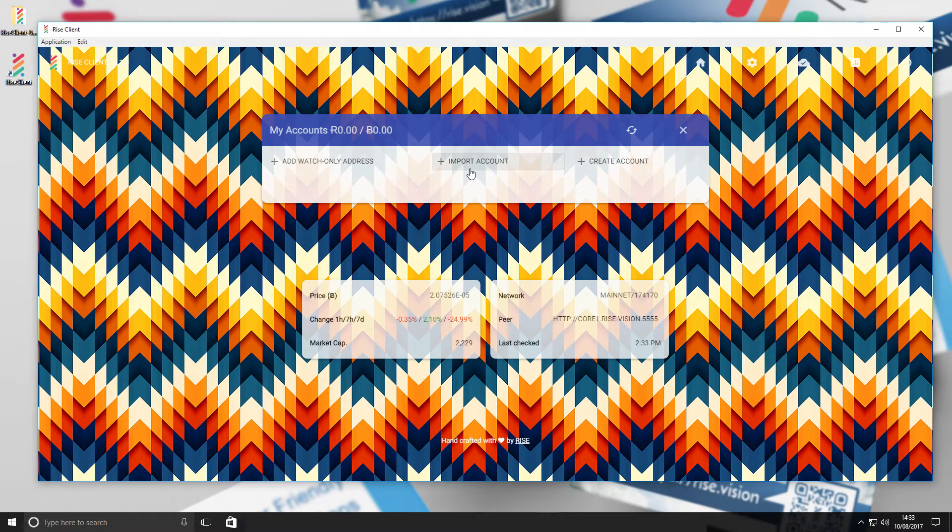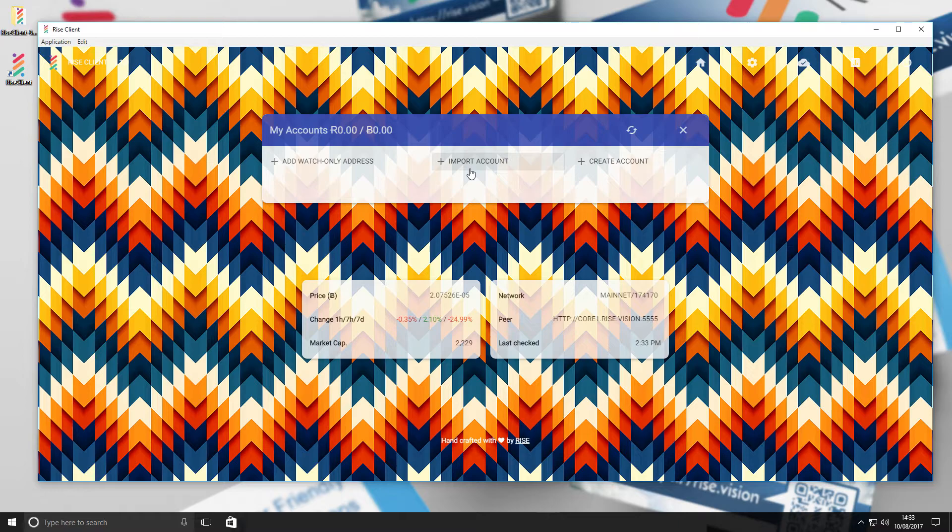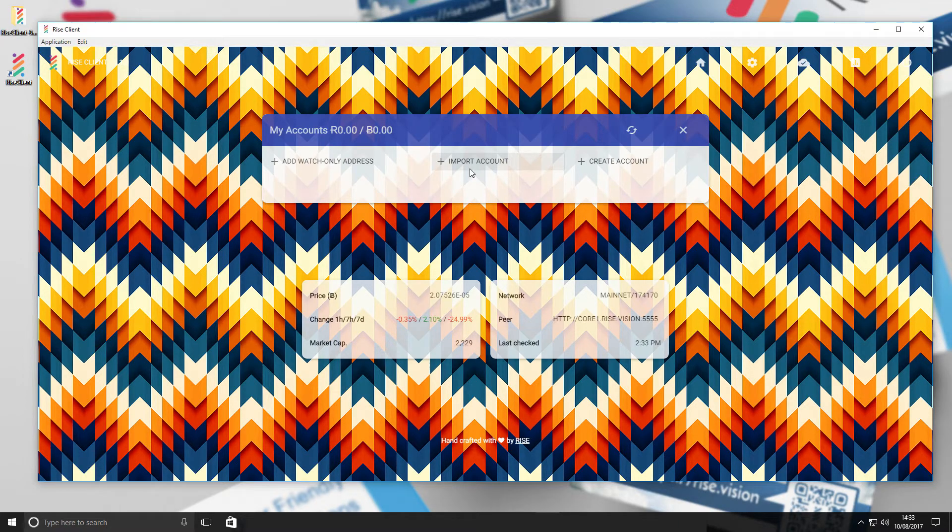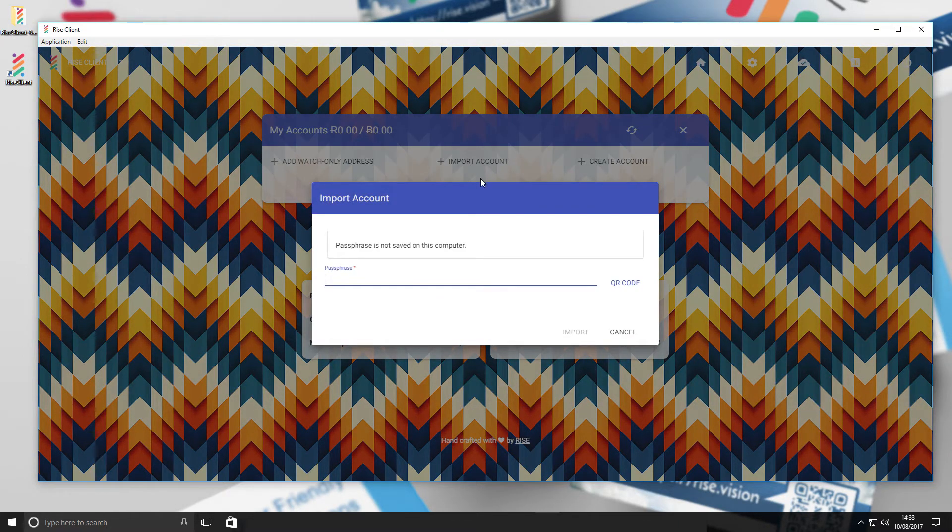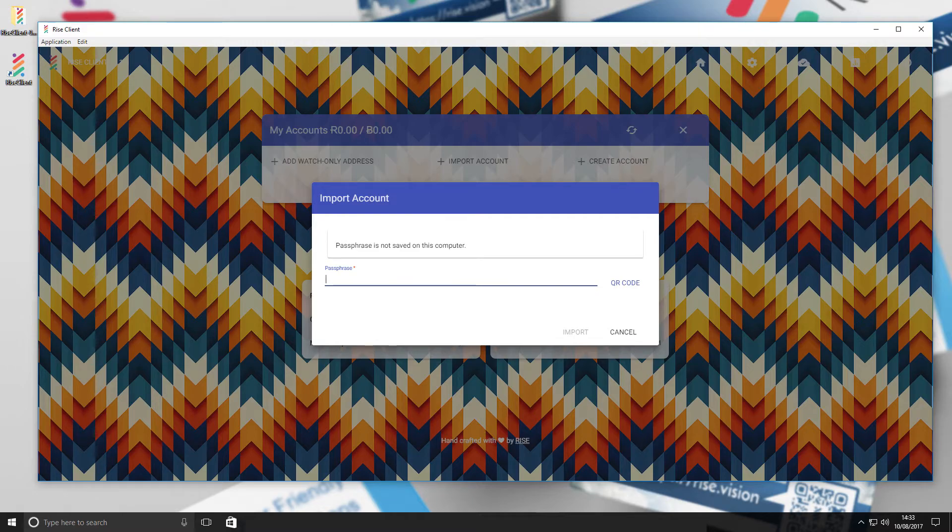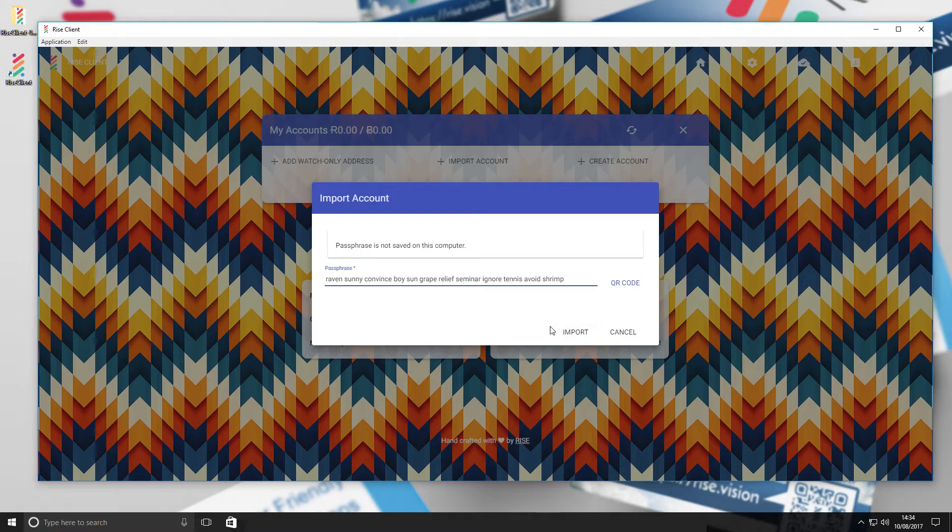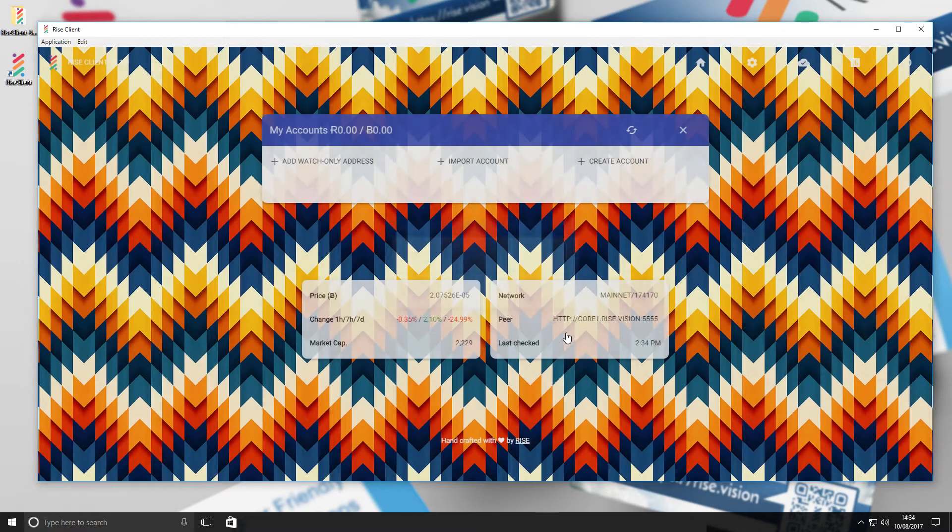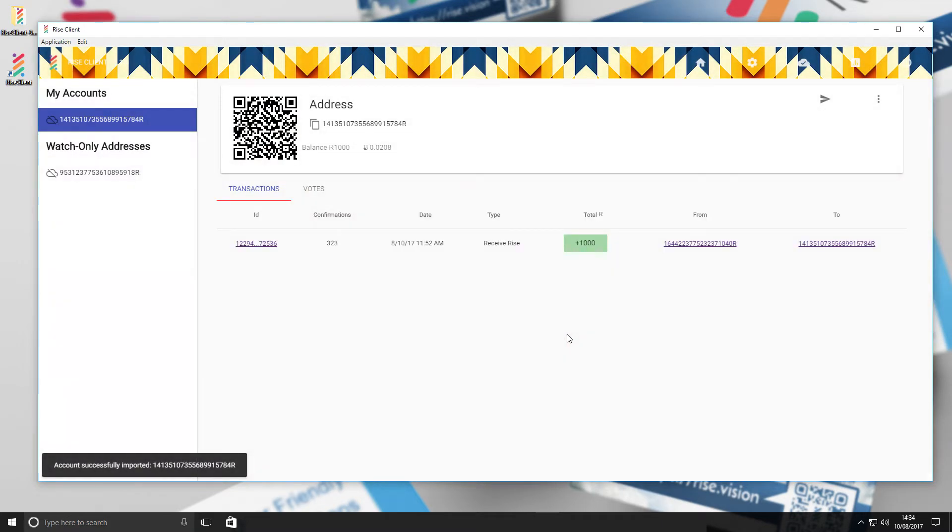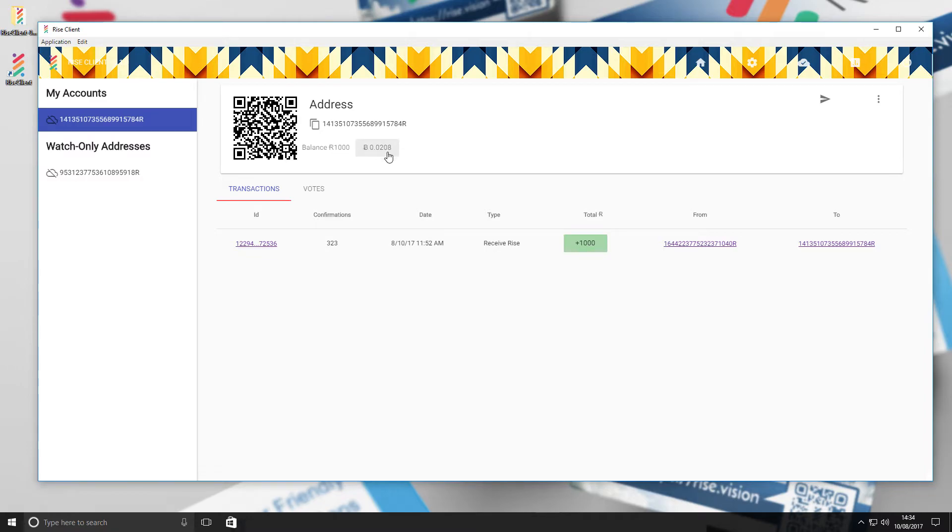Next, we will import an account by pasting the passphrase you would like to use for the account into the bar below. Select Import. It will take you to this screen where the information for the account is shown below. Here you can see the balance of 1000 Rise as well as the transactions at the bottom.